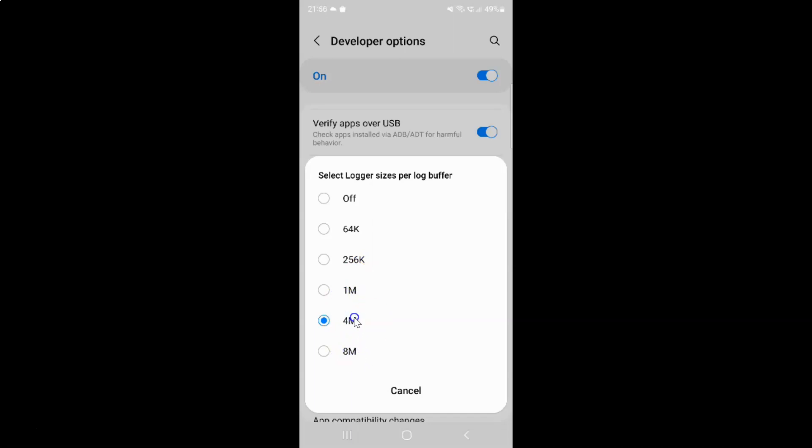Currently I have 4 megabytes selected. To change logger sizes per log buffer, just go to any option that you want and then tap on it to select it.